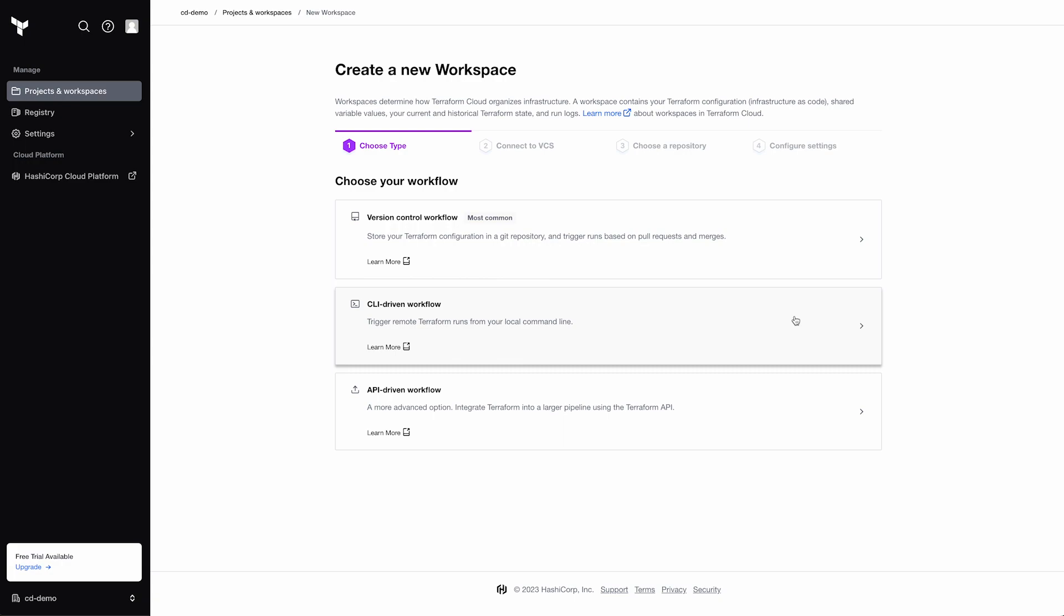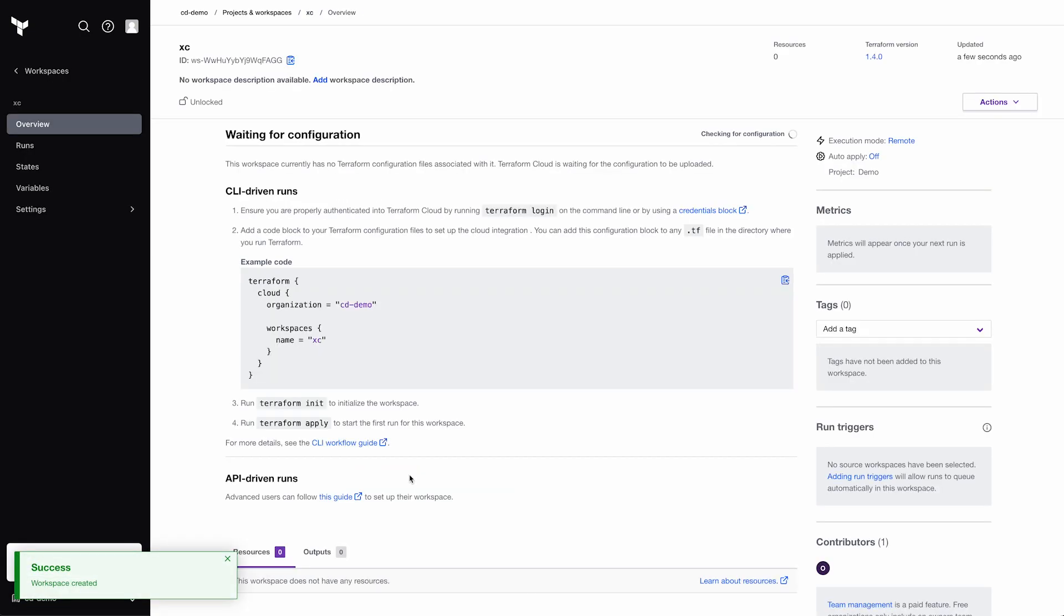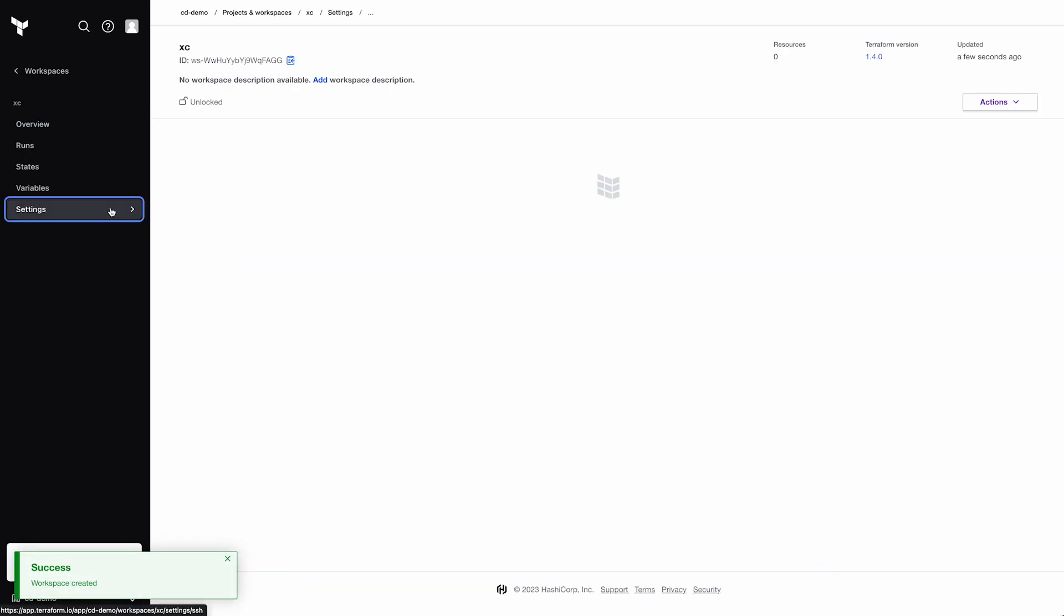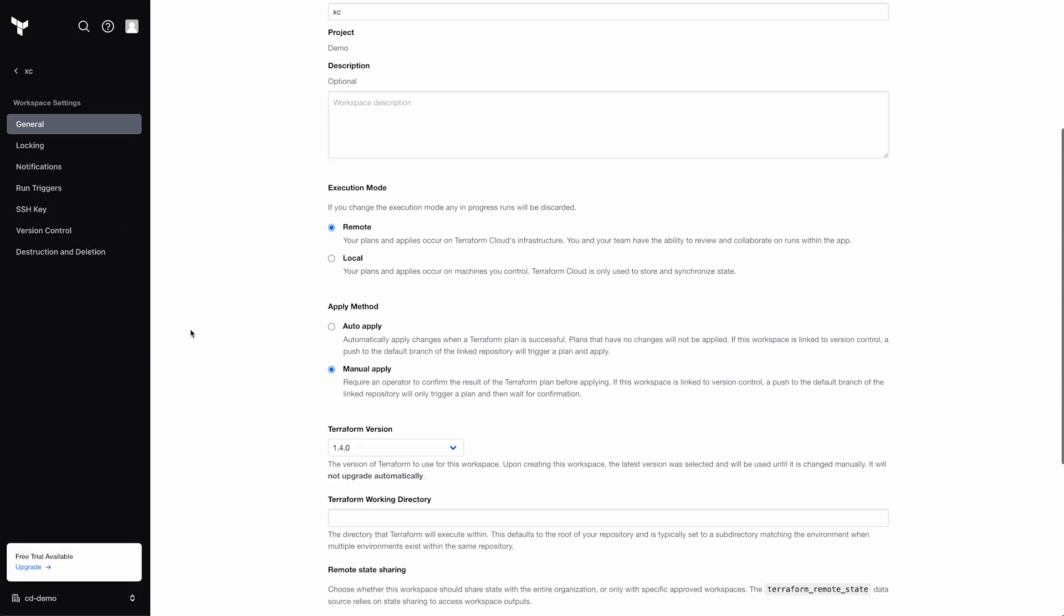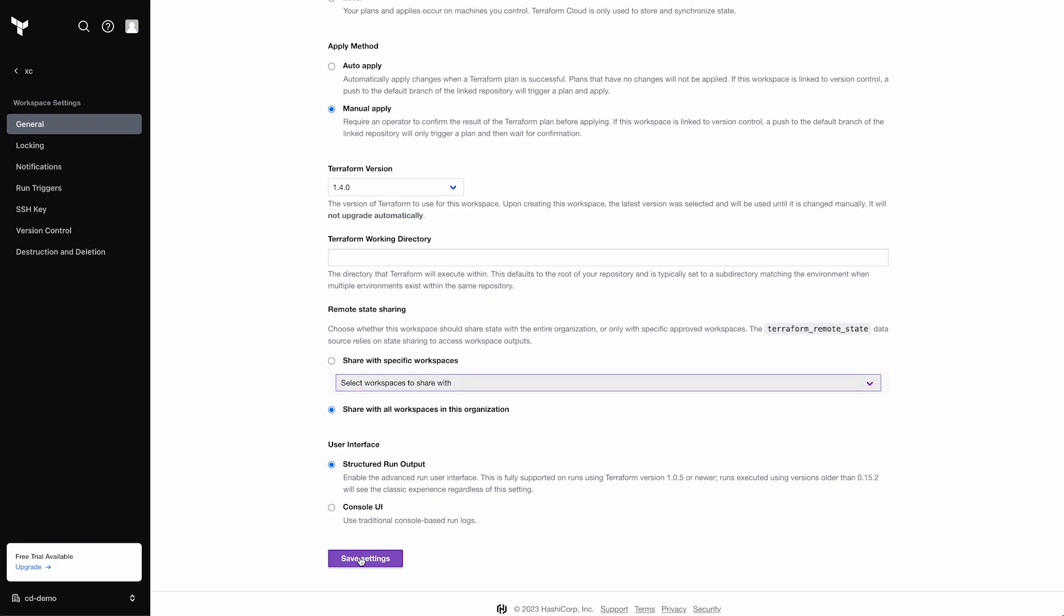Here, we need to make sure that we choose CLI workflow since we'll be using GitHub Runners to run our Terraform. Once we have it created, we need to go into the settings and ensure that we're sharing state with all the other workspaces.